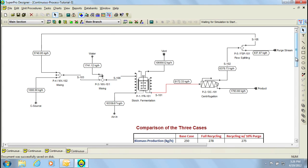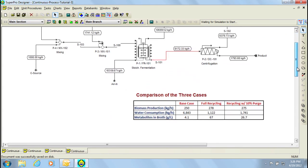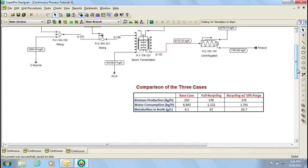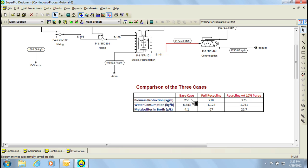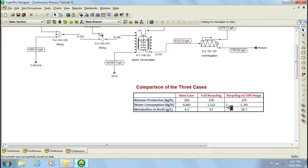As a summary, in the table below, you'll see a comparison of the three cases. The table displays the amount of biomass generated, the water consumption, and the metabolites in the broth for the base case, full recycling, and recycling with a 10% purge. Notice that if we compare the biomass production between the base case and the other two cases, we see an increase in the amount of production. Also, notice that we also have reduced the water consumption significantly from our base case to the other two cases. Lastly, the metabolite concentration in the base case was quite low, which is beneficial for this type of processes, and when we went to full recycling, it increased significantly to 67. However, by adding a 10% purge, we reduced the amount of inhibitory metabolite to 26.7.